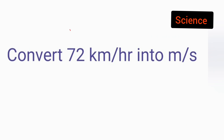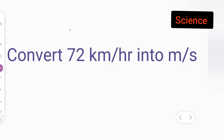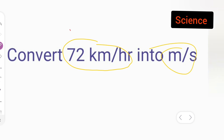In today's class, the problem is taken from Class 9 Science, Chapter: Motion. We have to convert 72 kilometers per hour into meters per second.